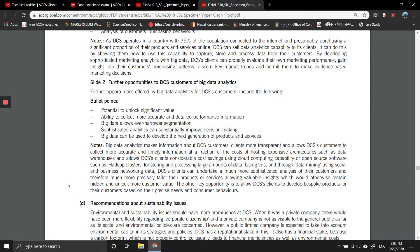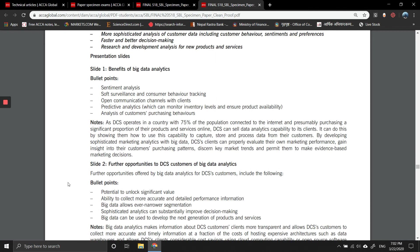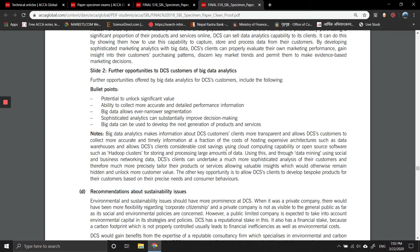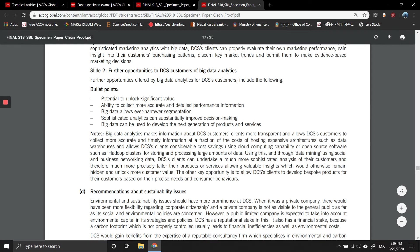Further opportunities of big data analytics: the potential to unlock significant value, the ability to collect more accurate and detailed performance information, allowing ever narrower segmentation. Sophisticated analysis can substantially improve decision making. Big data analytics makes information about DCS clients more transparent and allows DCS customers to collect more accurate and timely information at a fraction of the cost of hosting expensive architecture such as data warehouses. It allows DCS clients considerable cost savings using cloud computing capability or open source software such as Hadoop clusters for storing and processing large amounts of data.